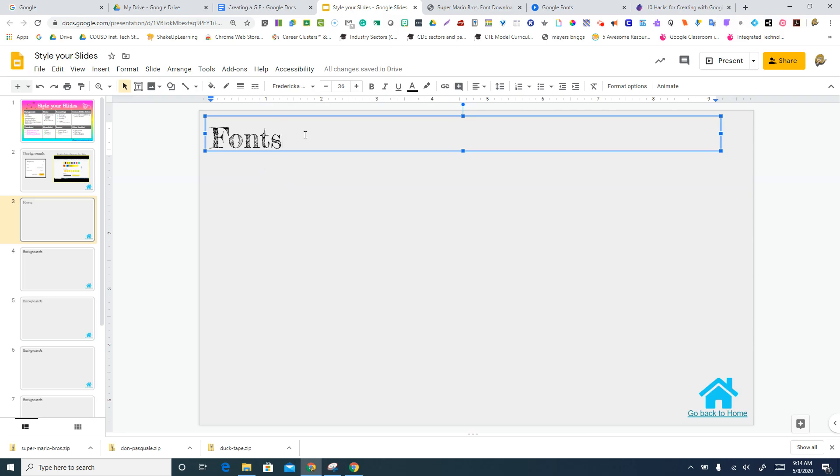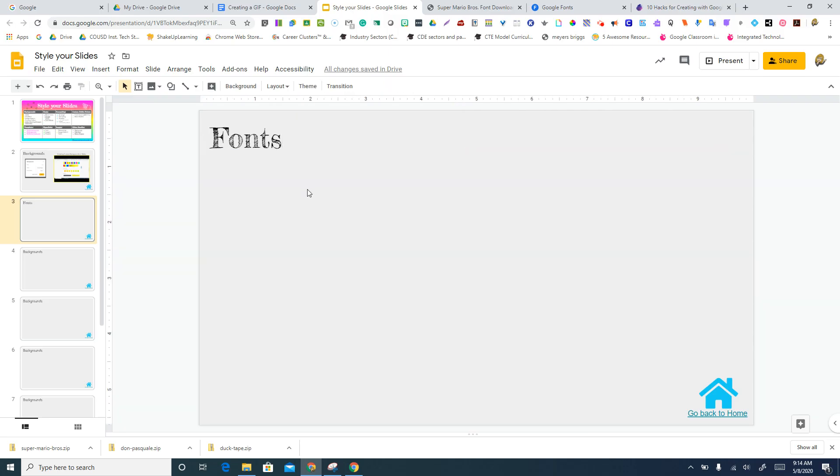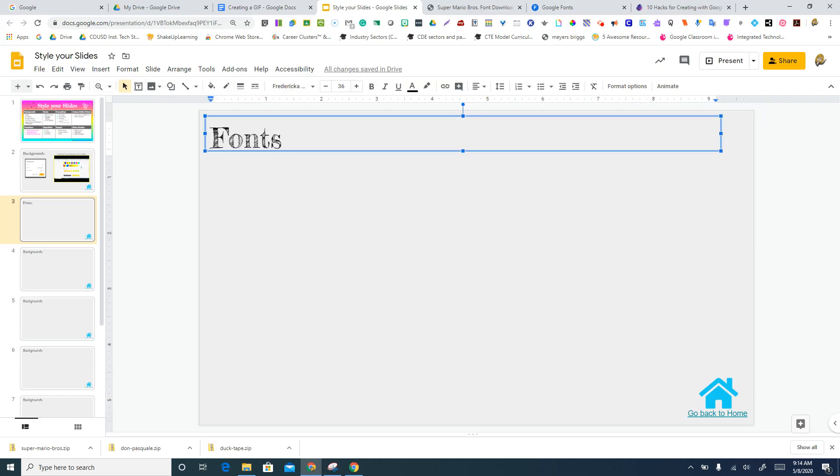The first thing you want to do is make sure you're in a text box, like my cursor is blinking right here. If I'm not in the text box, I don't see my fonts as an option, so I'm gonna make sure I'm in there.